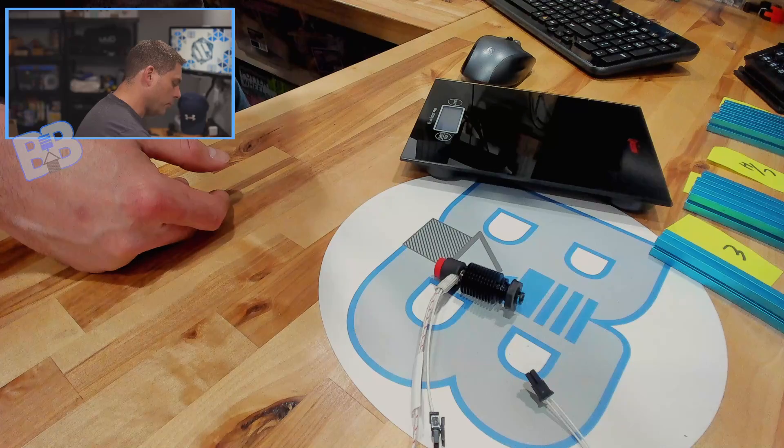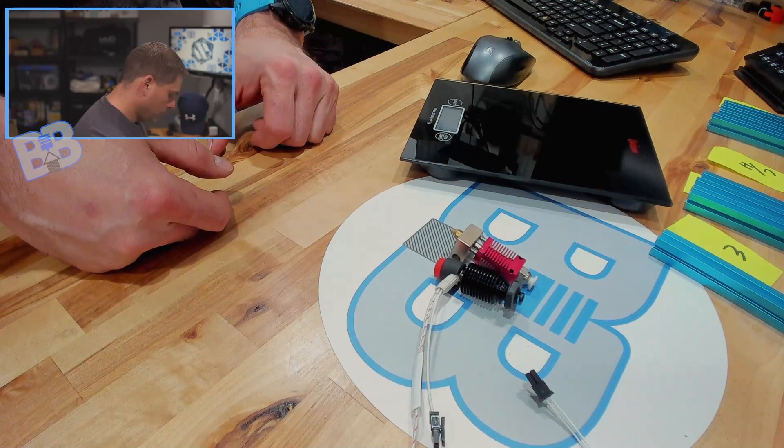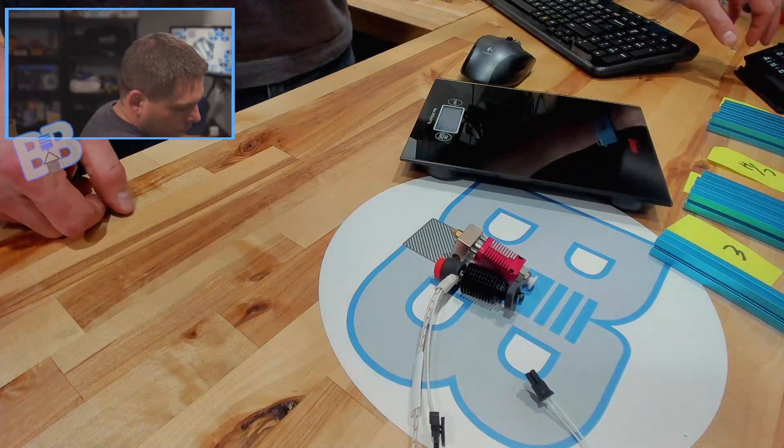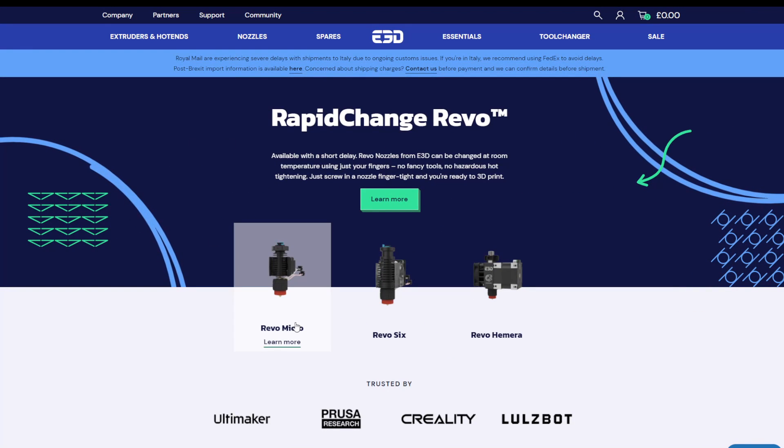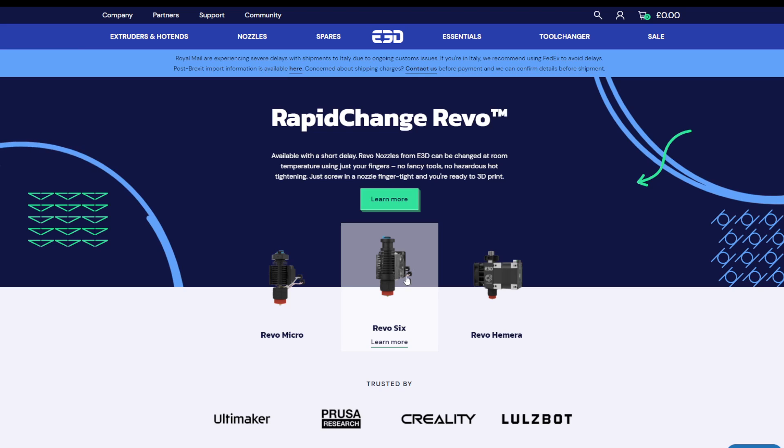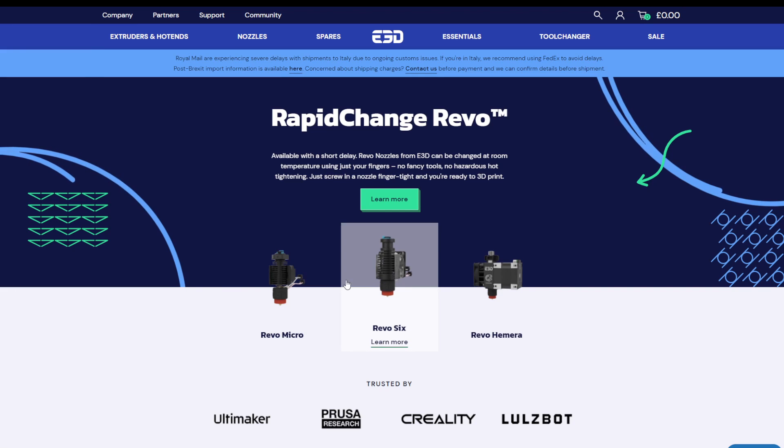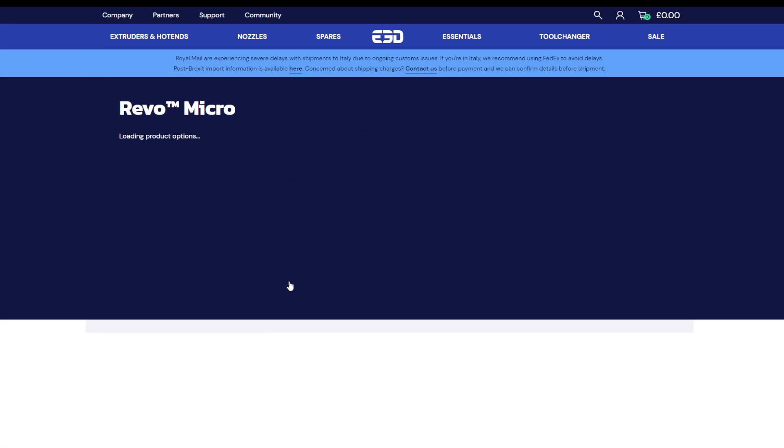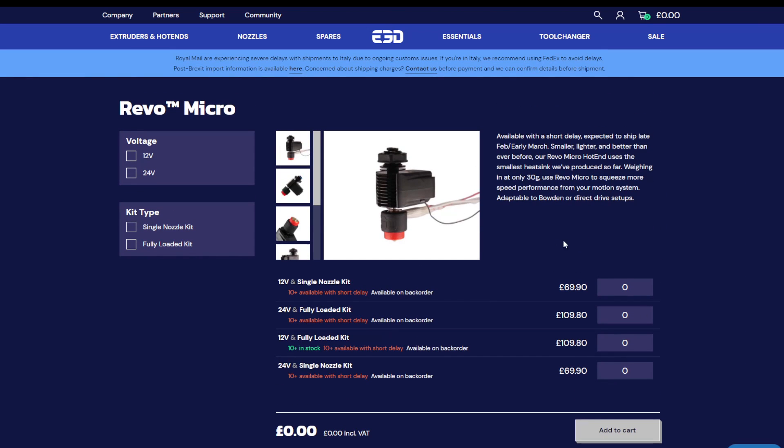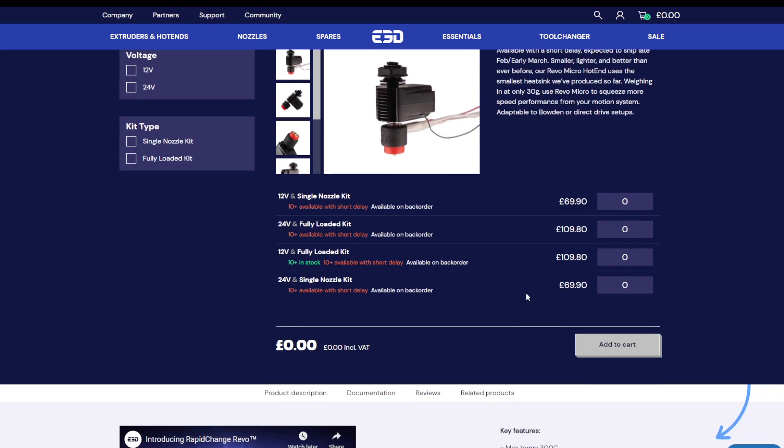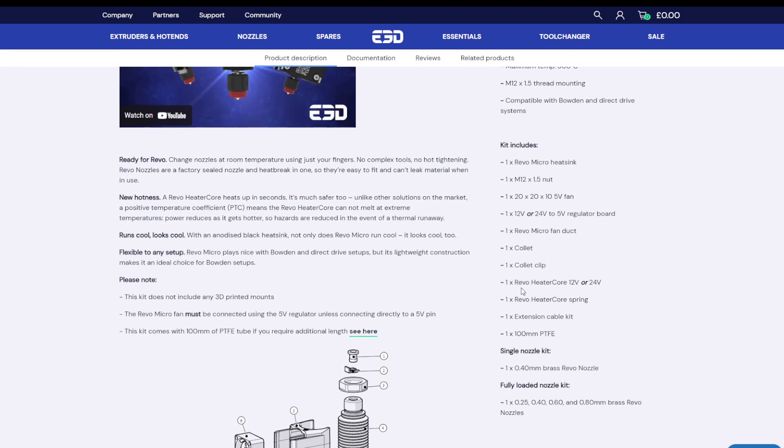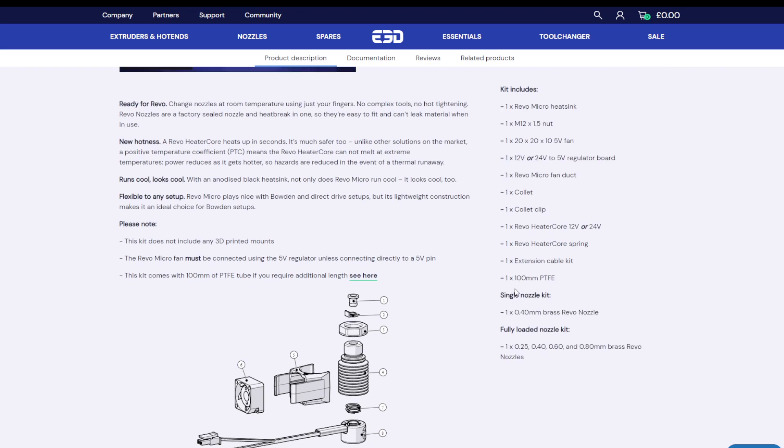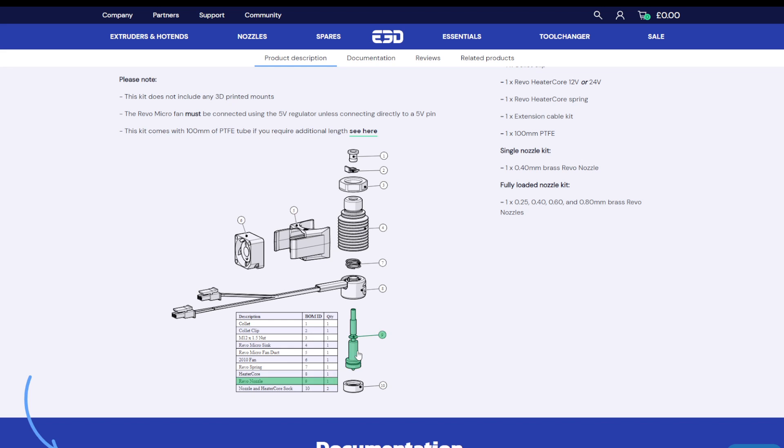So let's take a look real quick at the specifications from E3D. The unit I have is a Micro. There's also a Revo 6, which drops in pretty much to the same housings or the same mounts that you have currently for a V6. And then you got the Hemera with the built-in drive on there, the extruder. Let's look at the Micro real quick here first. Pricing in the U.S. is about $95 for the Micro as well as the V6 version. The Hemera version is a little bit more money, I believe it's around $160, maybe $170.